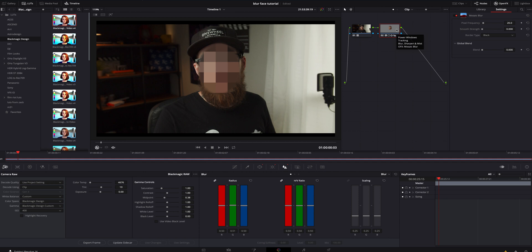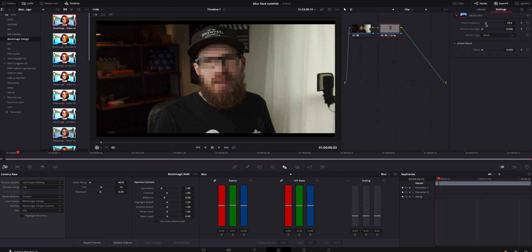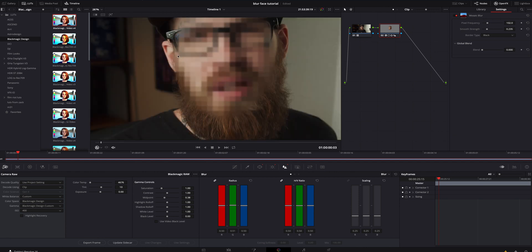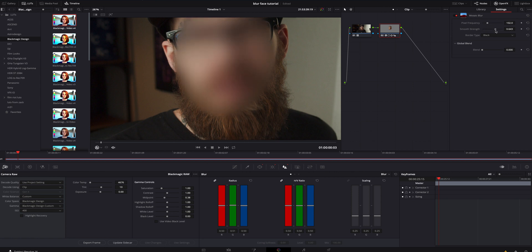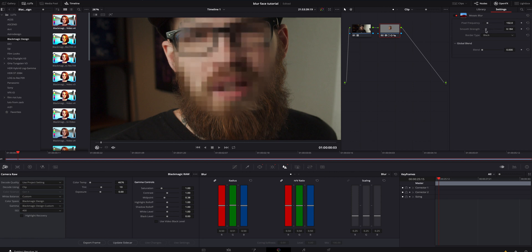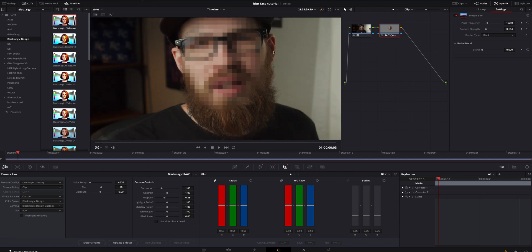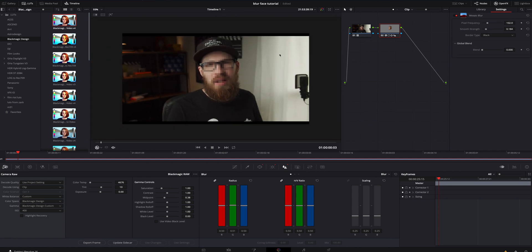We're gonna fine-tune that a little bit. I'll grab the pixel frequency and slide it up until I find where I think looks good. If you go too far, you're gonna start to tell who the person is, so we'll dial it in right there. On the blur strength, we're gonna turn that up just a little bit so it blends with the skin a bit more. If I bring it in just barely, it starts to blend into the cheek sides a little bit better.